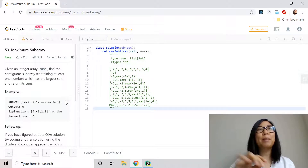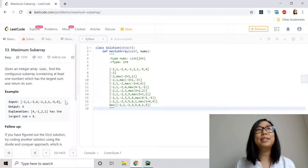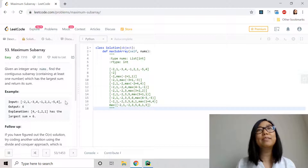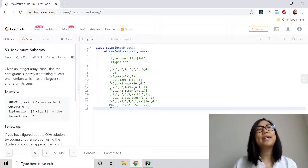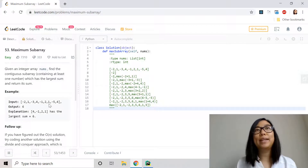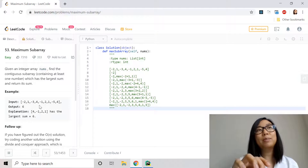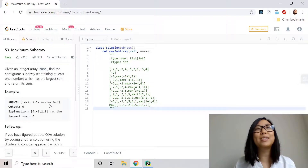Here we have an example with an input integer array nums containing the numbers: negative 2, 1, negative 3, 4, negative 1, 2, 1, negative 5, and 4. The output is 6 because the maximum subarray is 4, negative 1, 2, and 1, which gives us a sum of 4 minus 1 which is 3, plus 2 which is 5, and 5 plus 1 which is 6.